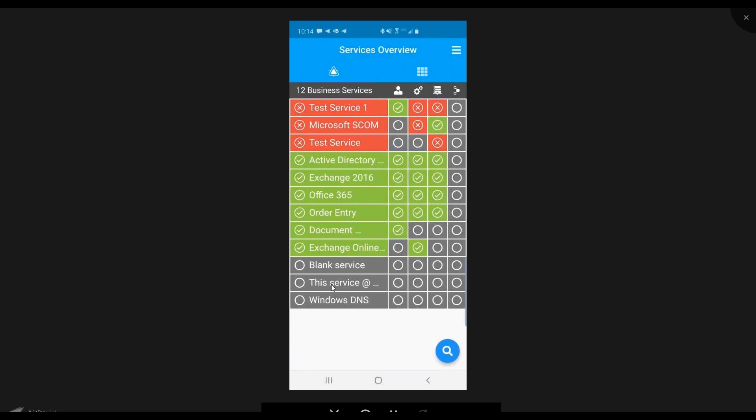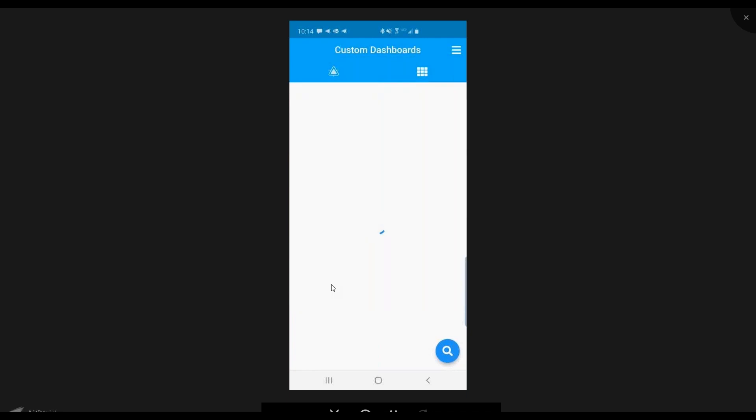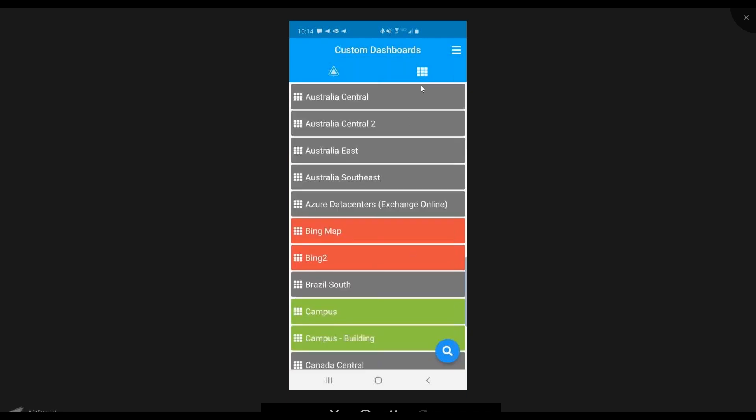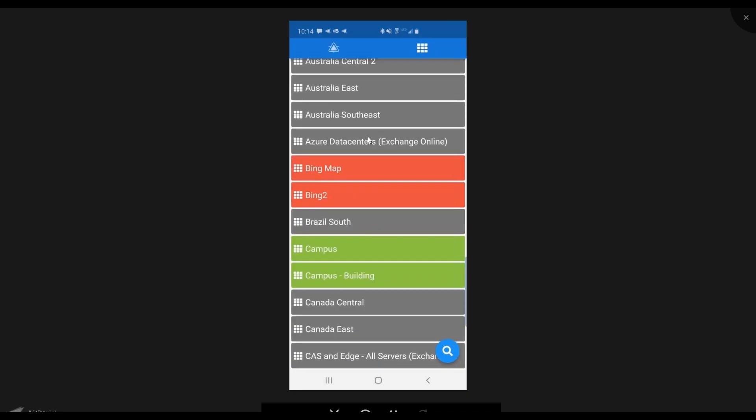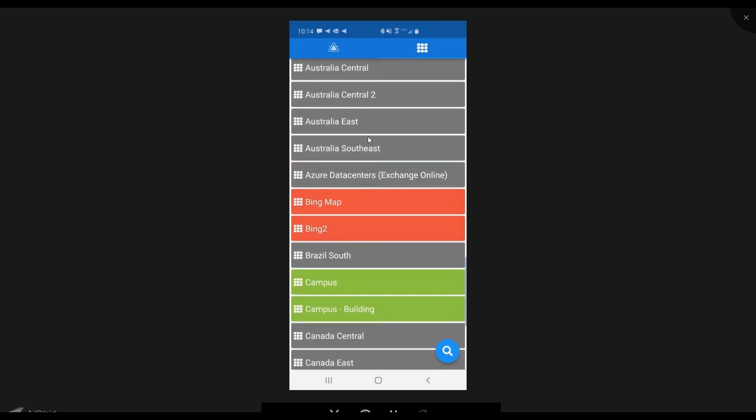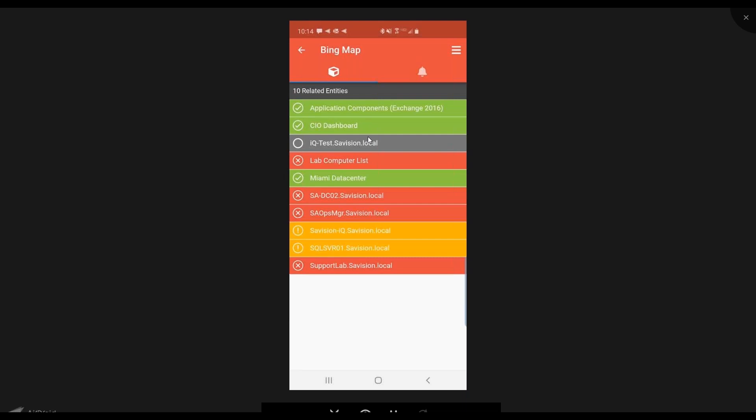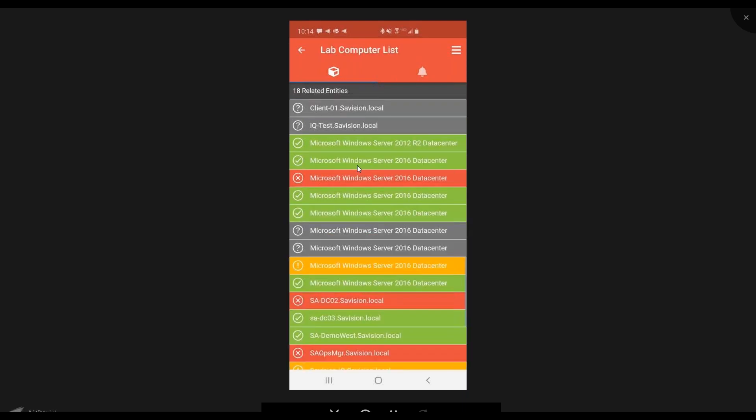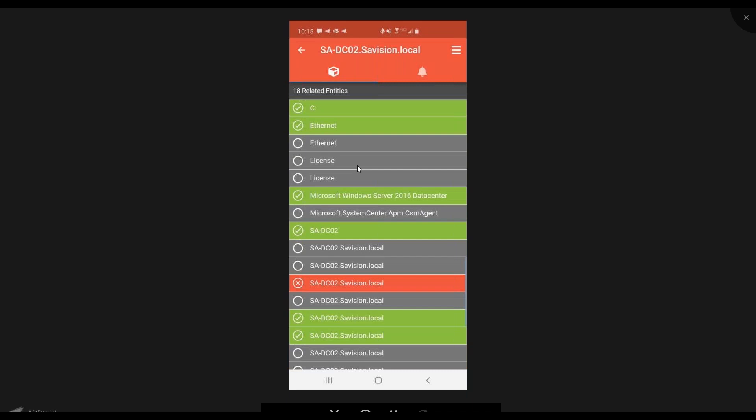When you log on, your first screen is going to be the business services screen. This will show you any and all services that you actually have access to. If I move over to the other tab here, this is the dashboard tab. Any of the custom dashboards, those built with the authoring console, you'll see any ones that you have access there.